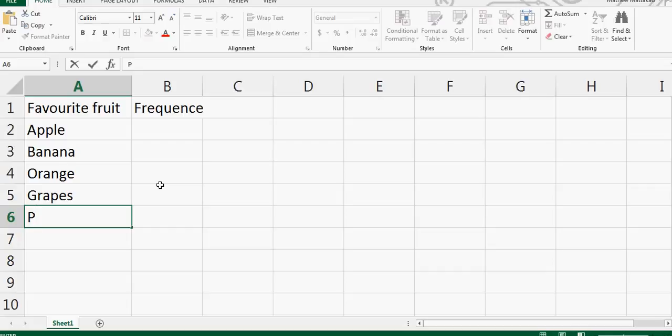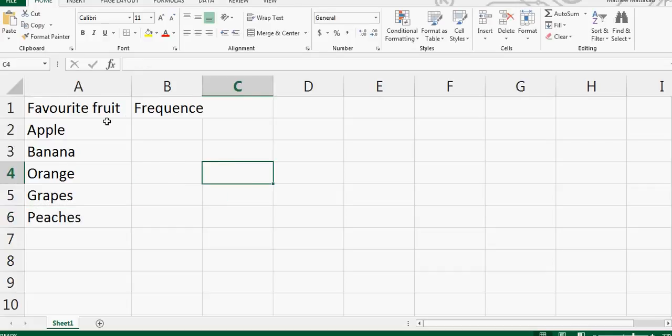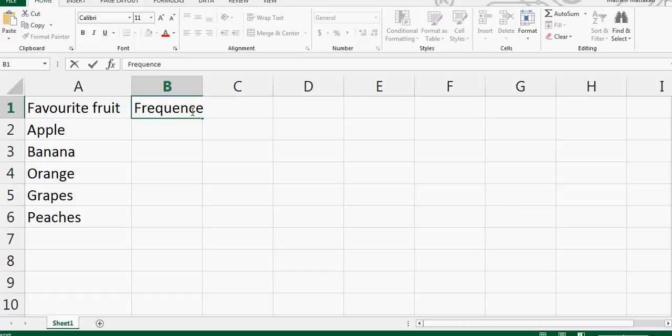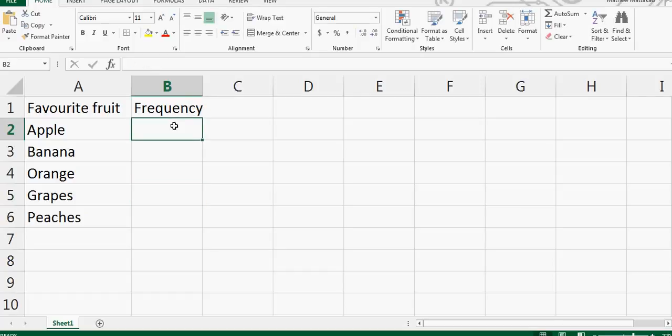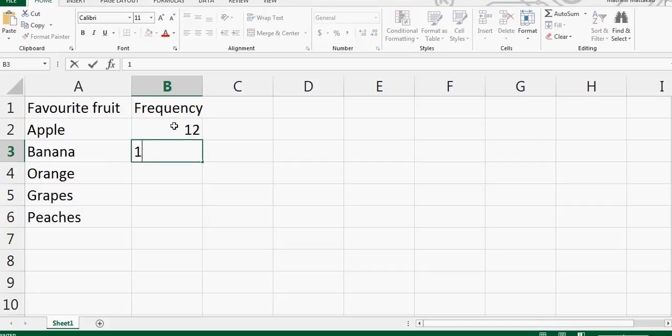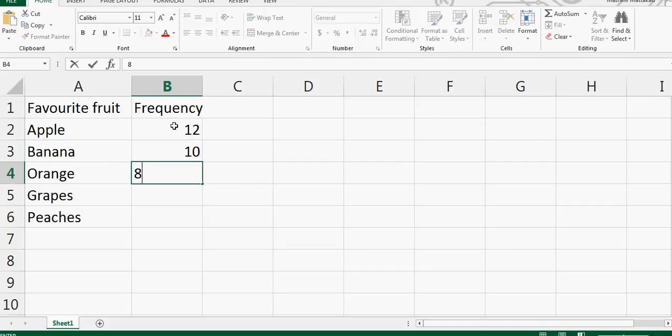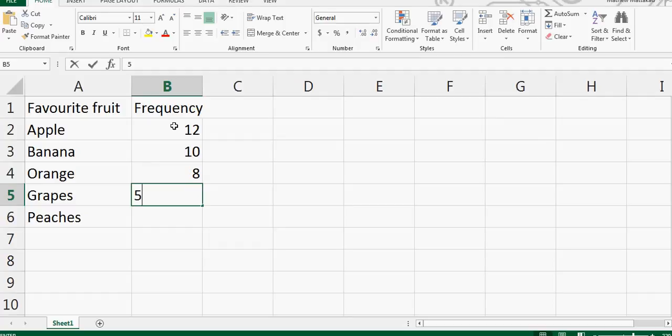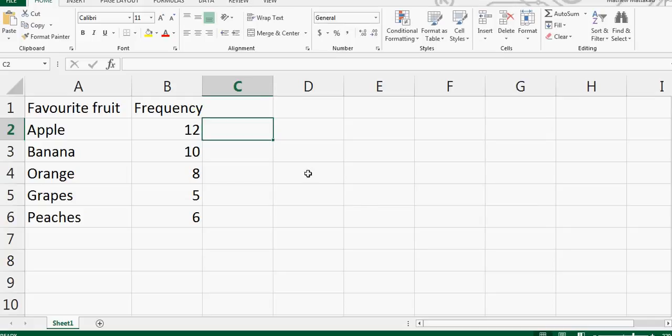Peaches. Let's write frequency so frequency is 2y, and let's put some numbers: 12, 10, 8, 5, and 6. I want to draw a pictogram. Basically, a pictogram can be drawn by first drawing a histogram.